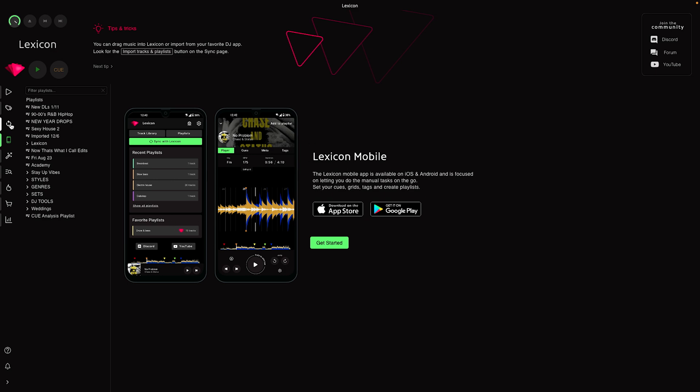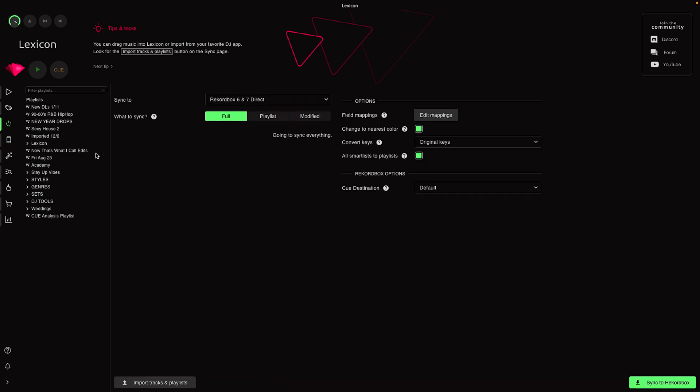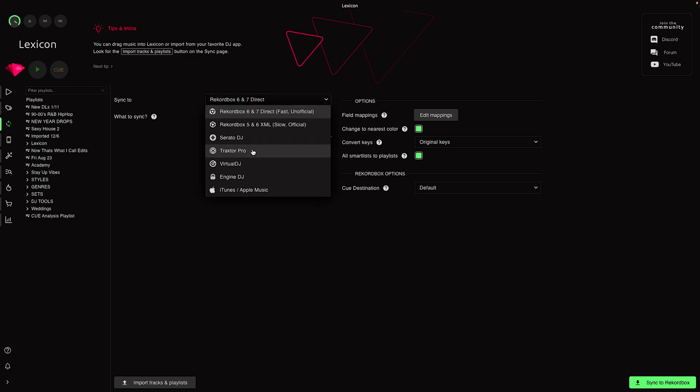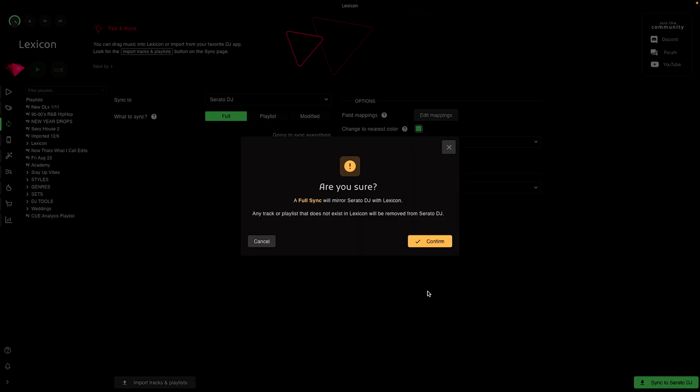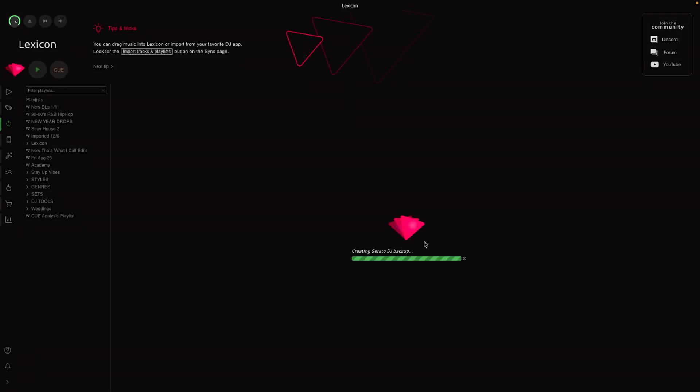Now that we got the Rekordbox library imported, I want to export this to Serato DJ. We want to select Serato DJ Pro and then we are going to sync to Serato DJ Pro. We're going to do the whole library. It's going to ask me do I want to full sync to mirror with Lexicon - I'm going to say confirm. Now it's going to start syncing my Rekordbox library that I imported to Serato DJ Pro.